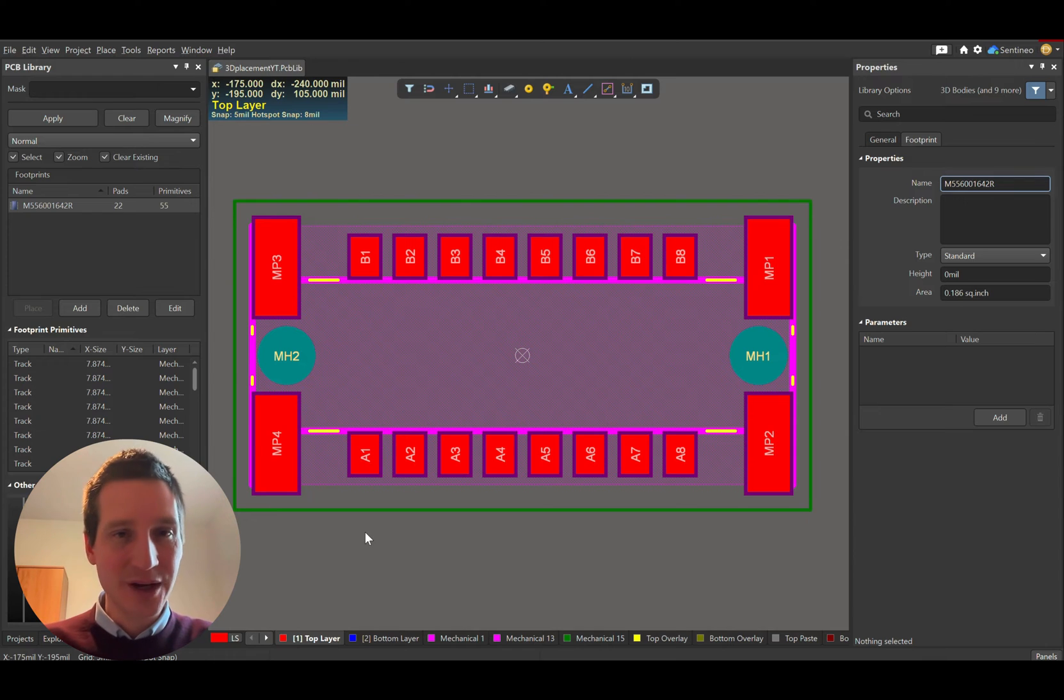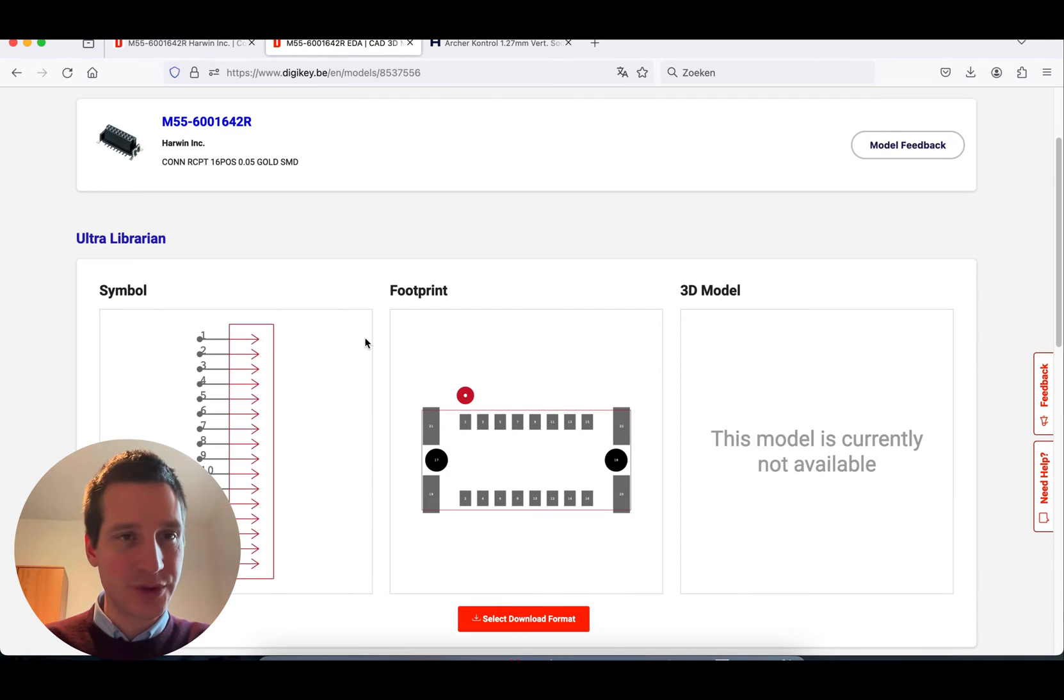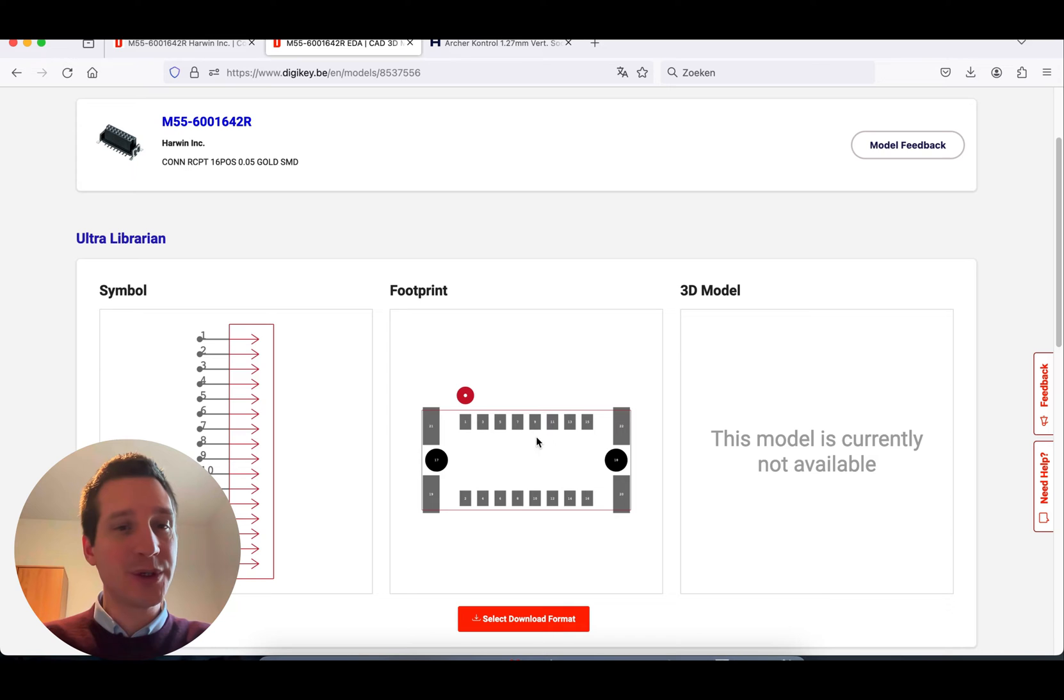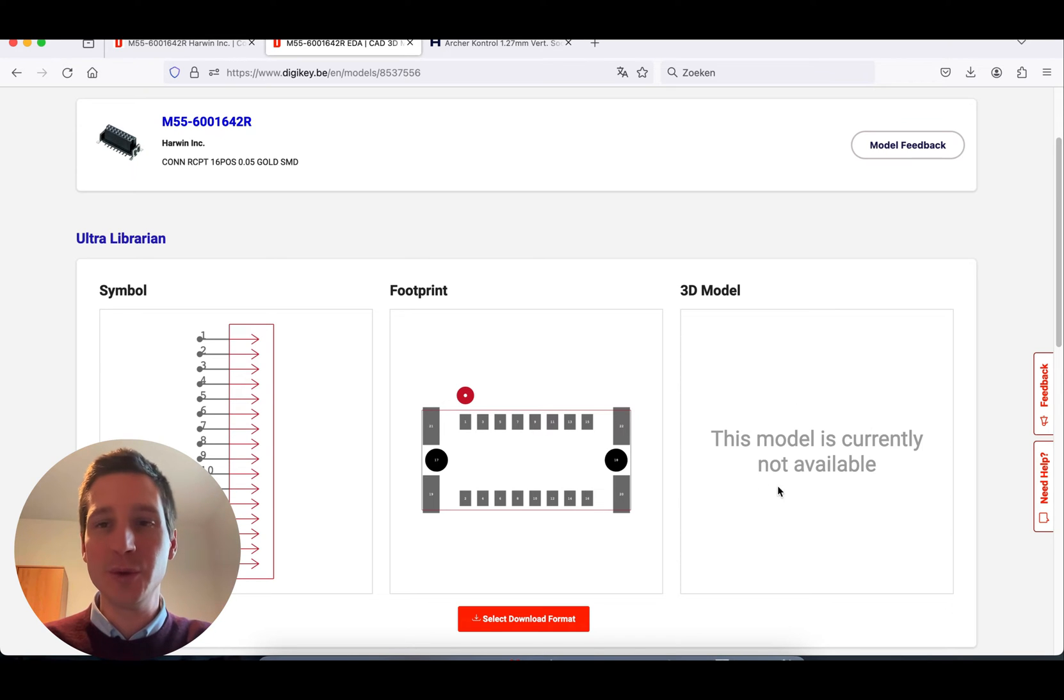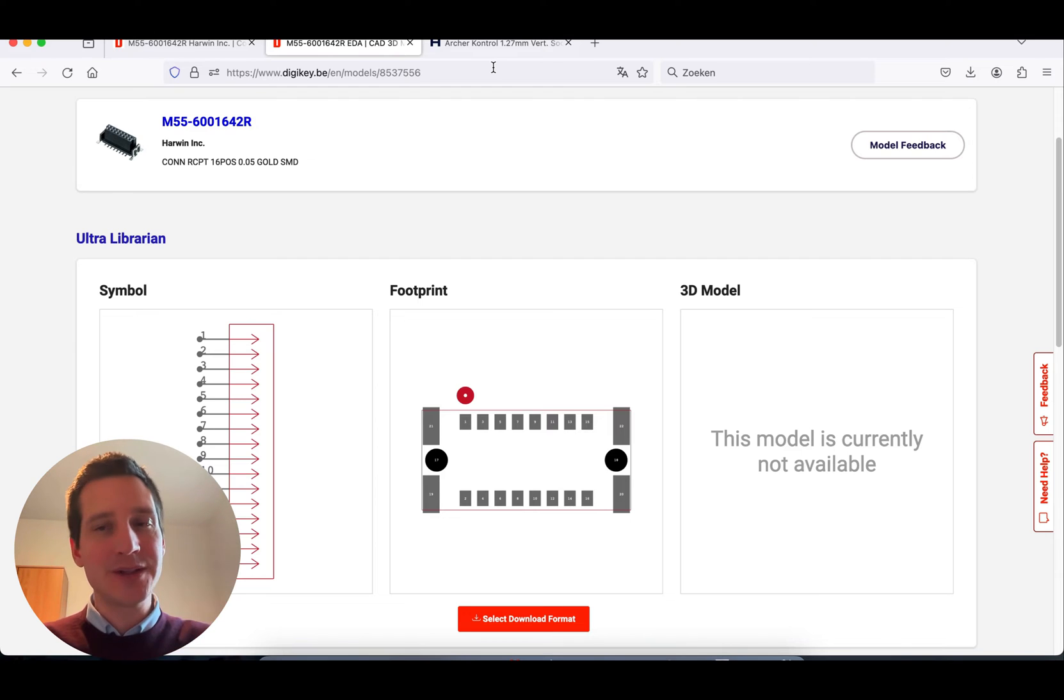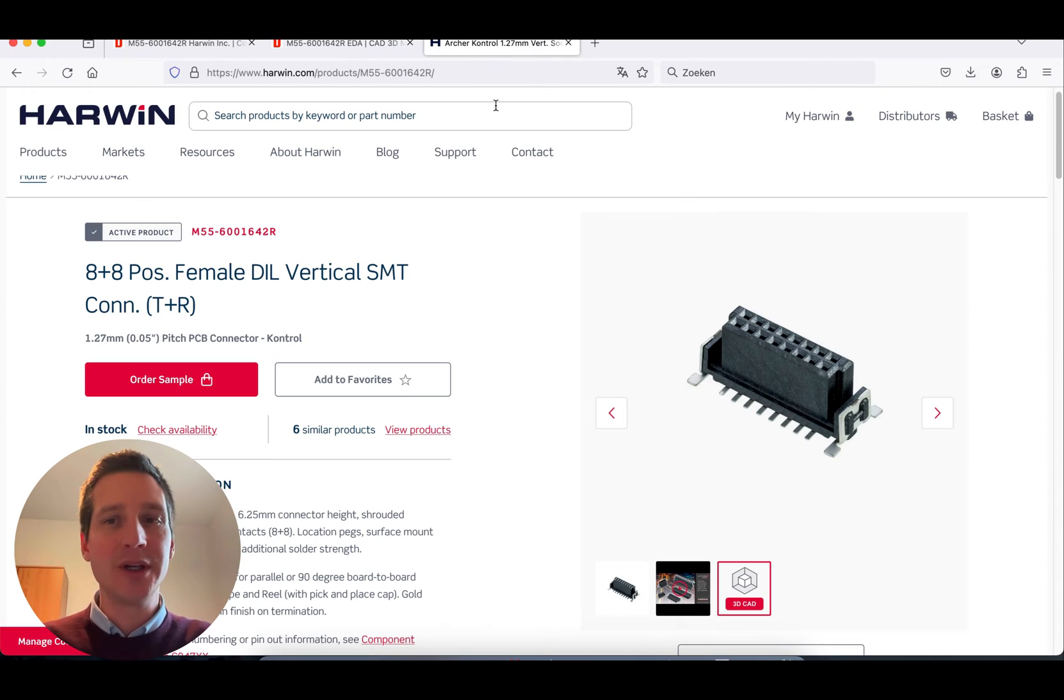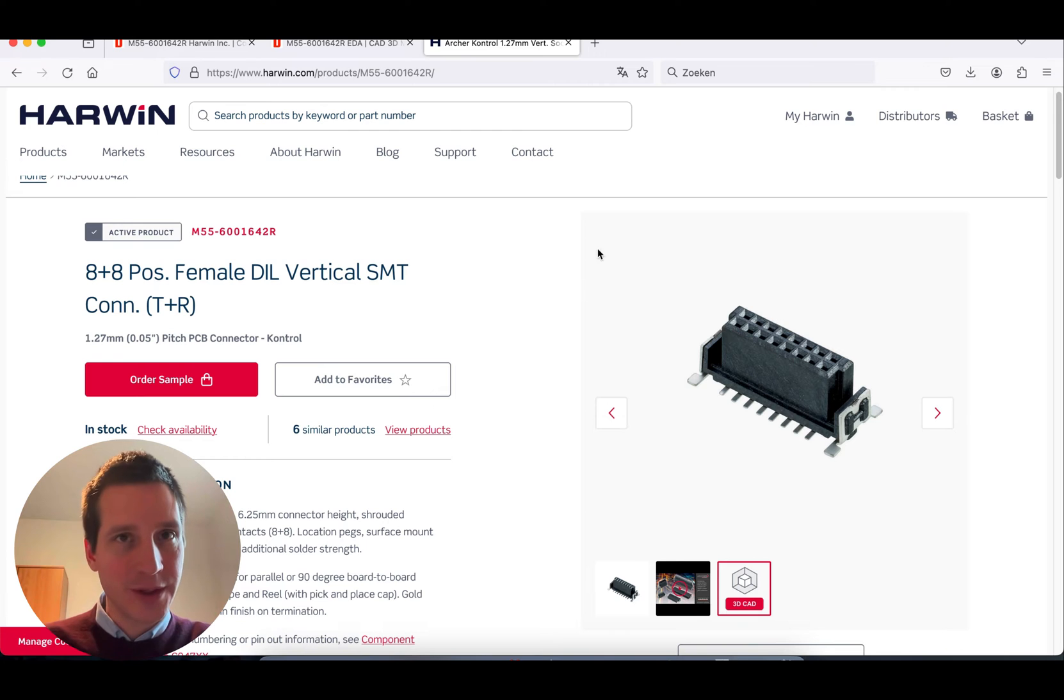Imagine you have a connector. If you look at the CAD models, you'll see there's a PCB footprint available, a schematic footprint, but no 3D model. How can we solve this? Typically, it's difficult to find components without 3D models these days, but I want to show you how to fix it.